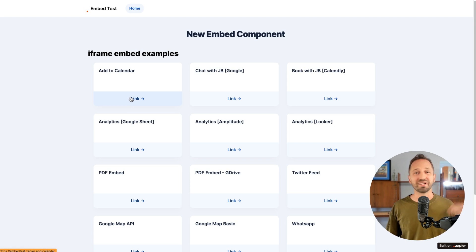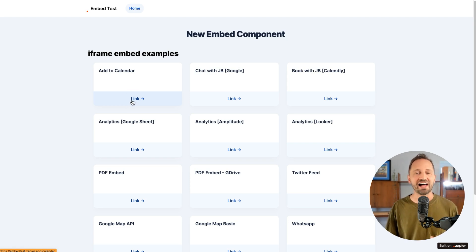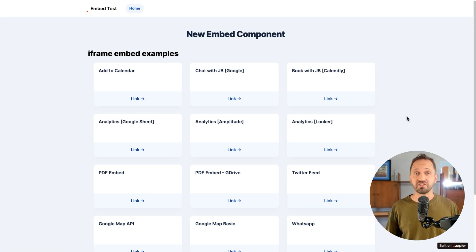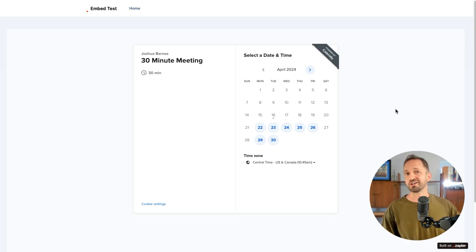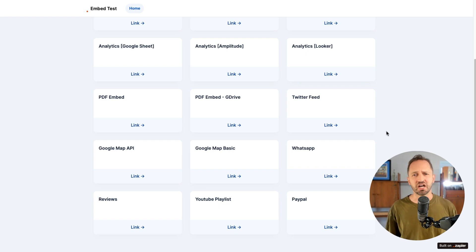In interfaces, we're releasing a new component. You can now embed iframes into any interface. So now you basically can take the internet and throw it into an interface. Tons of use cases here. Some examples come to mind like adding a calendar. How about Calendly? So someone could go and book a call from within your portal.